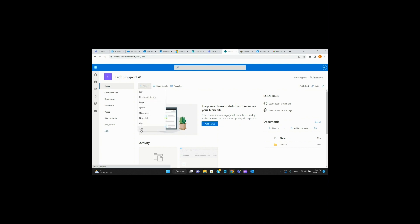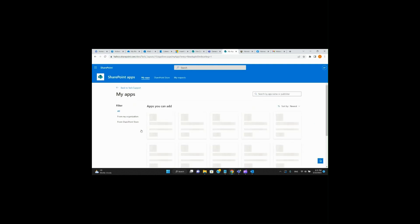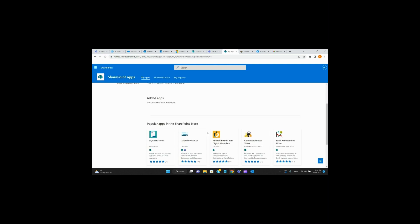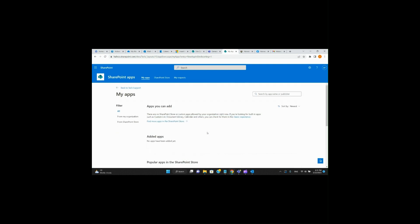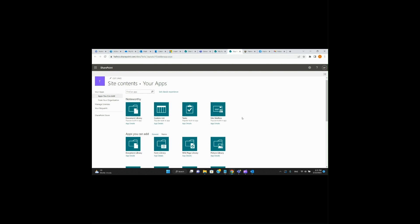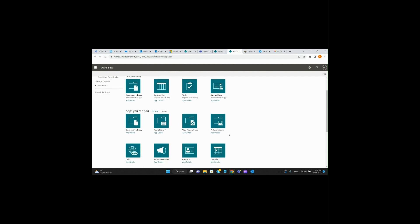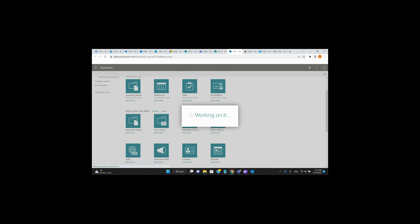Hit the New dropdown and click App. You'll see popular apps within the SharePoint site. Since this is the newest version, we're going to want to go into the Classic Experience. As it says, if you're looking for a built-in app such as custom lists, document library, calendar, and others, check them out in the Classic Experience. So we click on that, and the app we want is Calendar — click on Calendar.